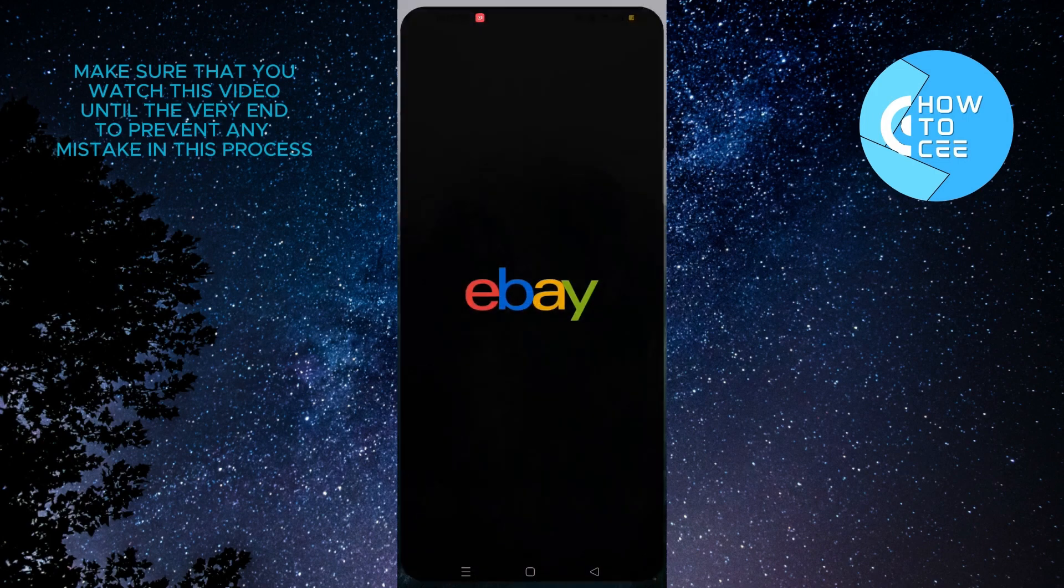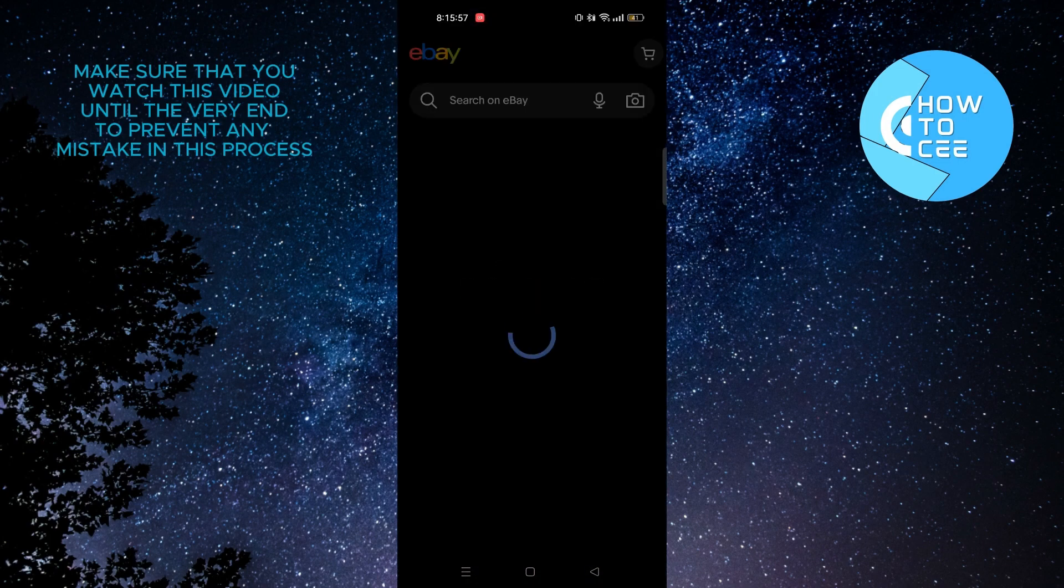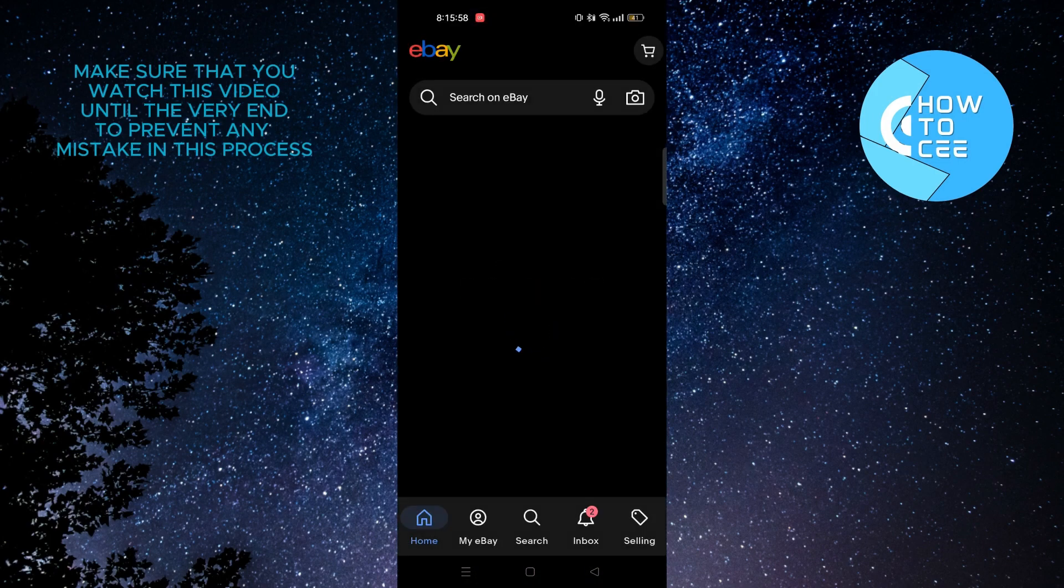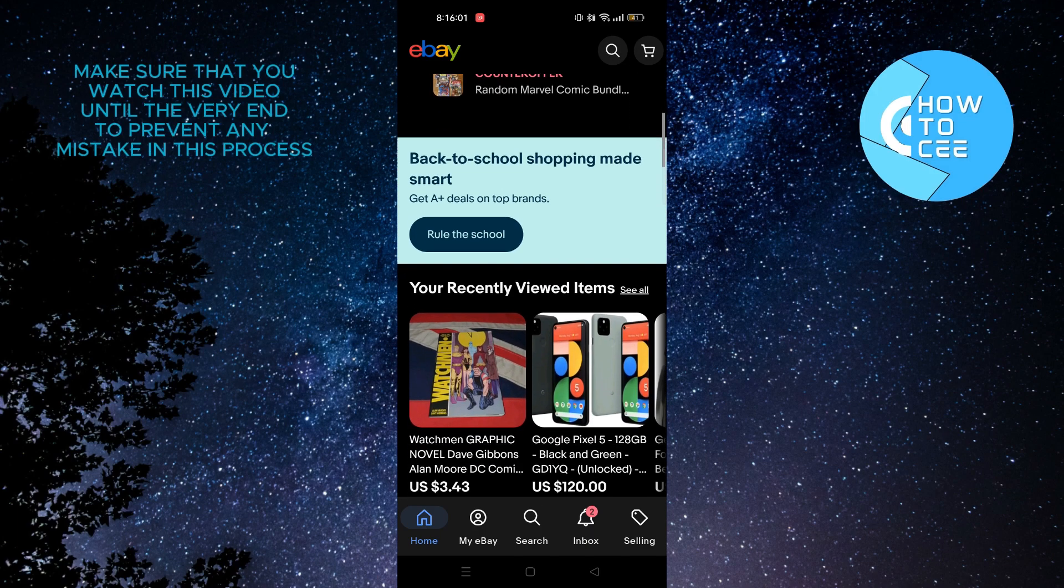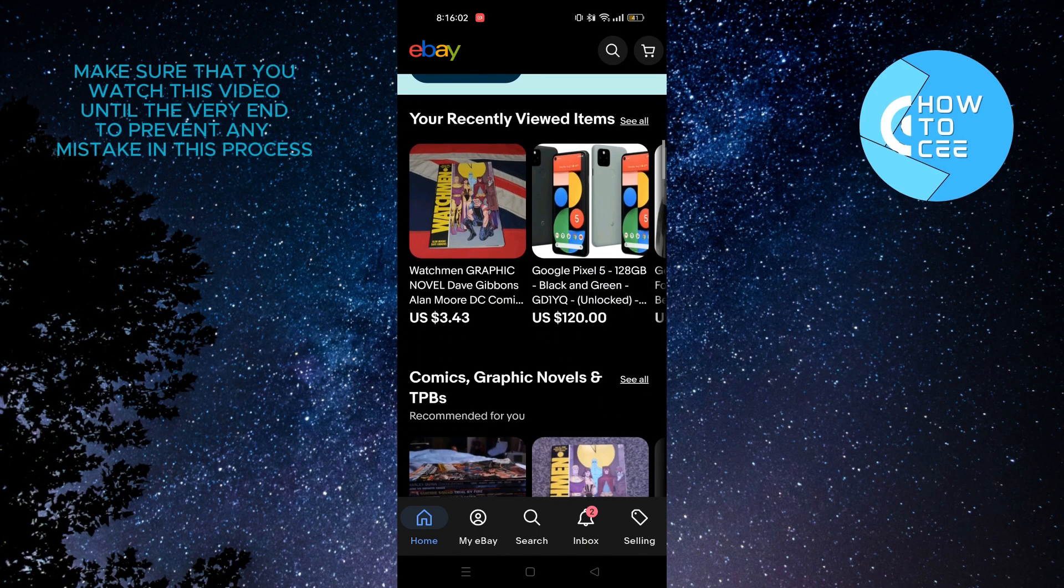First of all you need to open up your eBay app. And as you can see we're logged in to our account.